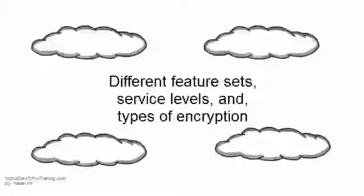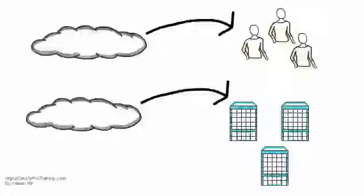There are many products on the market, all offering different feature sets, service levels, and types of encryption.